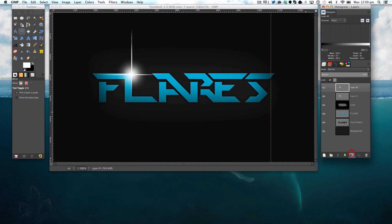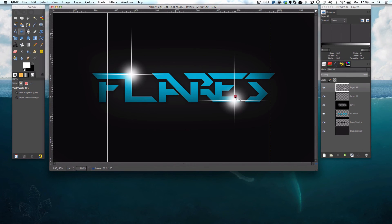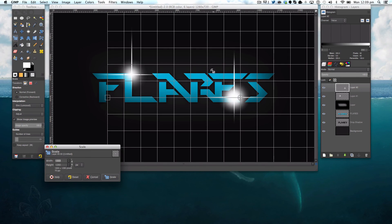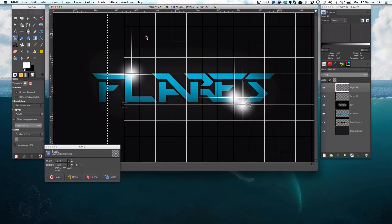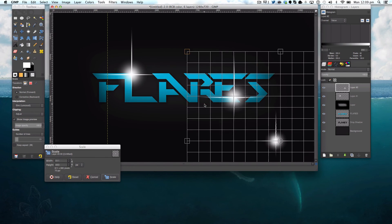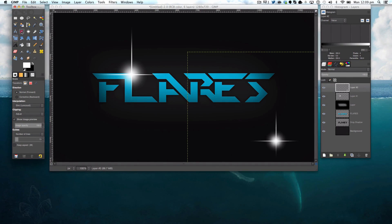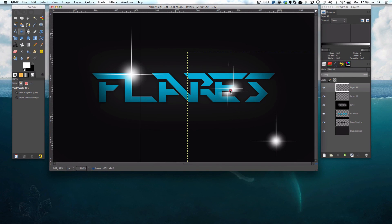By duplicating this layer, finding another spot, such as here. Get your scale tool. Holding shift, you can drag it down and compress it.